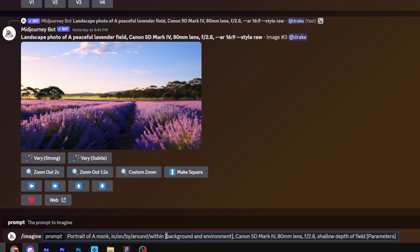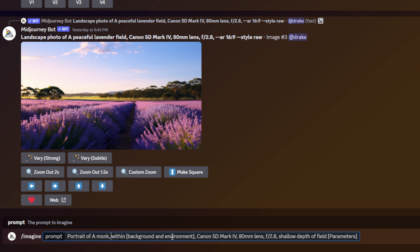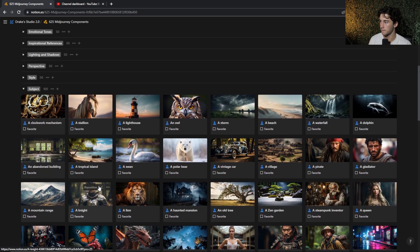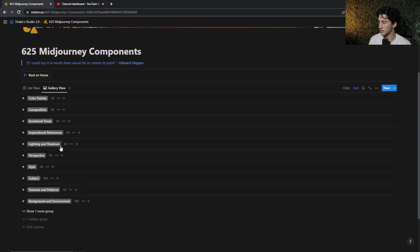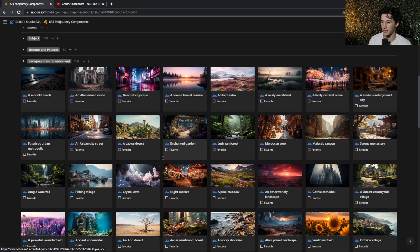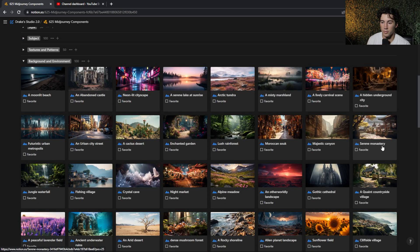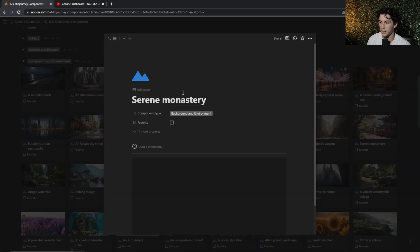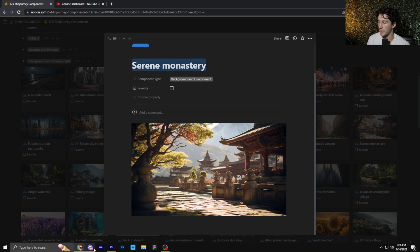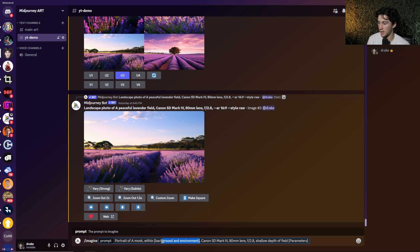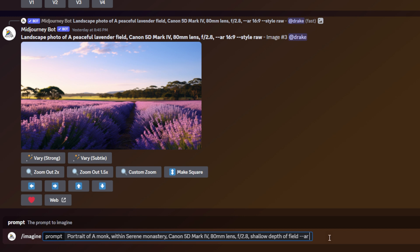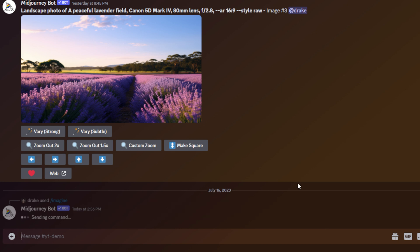And now I get to choose a preposition. How do I want this monk in relation to the background? For this one, I want the monk within a building or some sort of environment. So I'm just going to leave it at within. So portrait of a monk within, and now I have to search for a background and environment within my components database. I'm going to close up my subjects and now I'm going to open background and environment. And now I have all of these different background and environments to choose from. Maybe for this one, I think it would be fitting to have a serene monastery. So I'm going to open that up, I can see a nice little example image, and I'm going to copy that, head back over to mid-journey once again, and paste it in for background and environment. So portrait of a monk within serene monastery. And then I have my settings right here that help make this a very realistic prompt. Now I can type in some parameters of my choice. I'm going to keep it simple and just have it be an aspect ratio of 16 to 9. Now I can send it off.